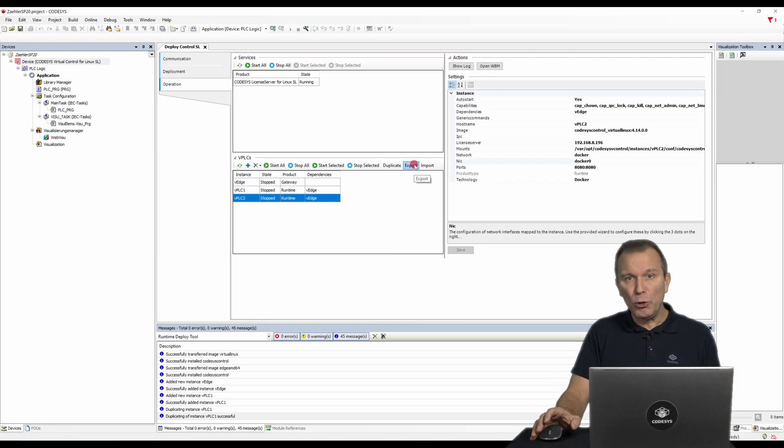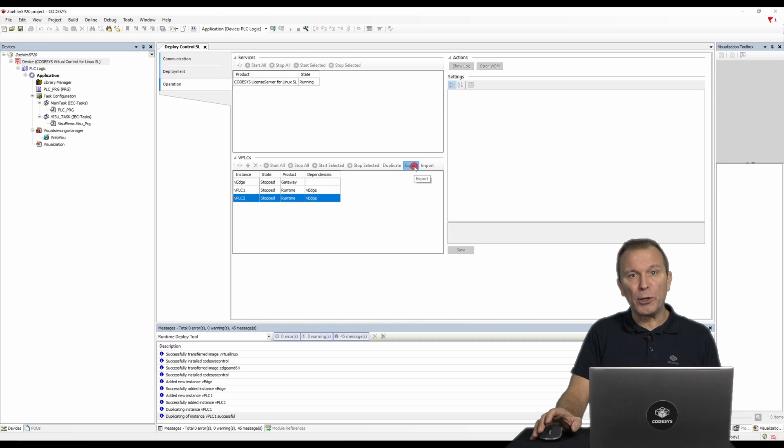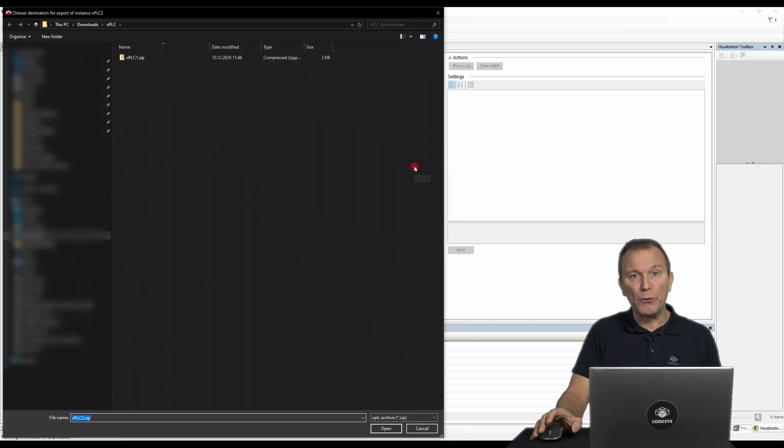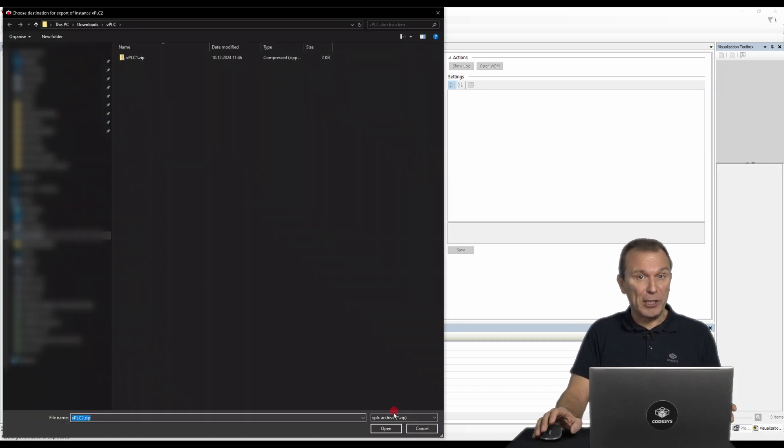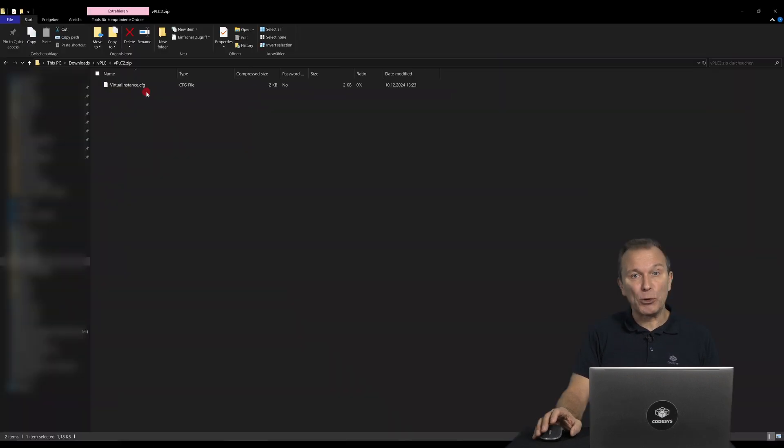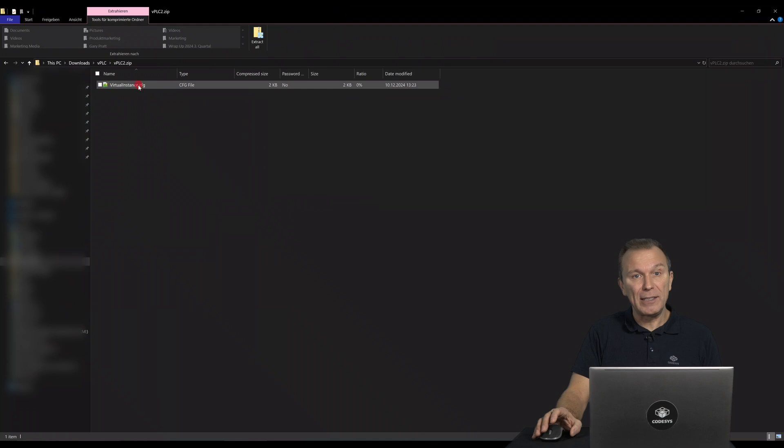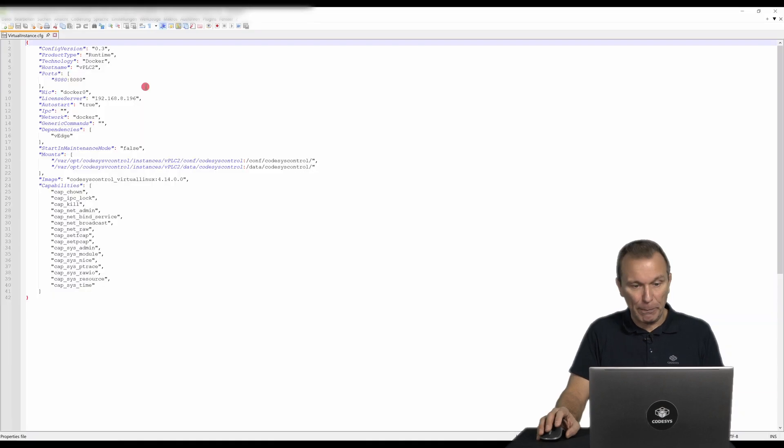You can also export the configuration of your instance as a file. The description of the instance is stored in a .cfg file in the .zip file.